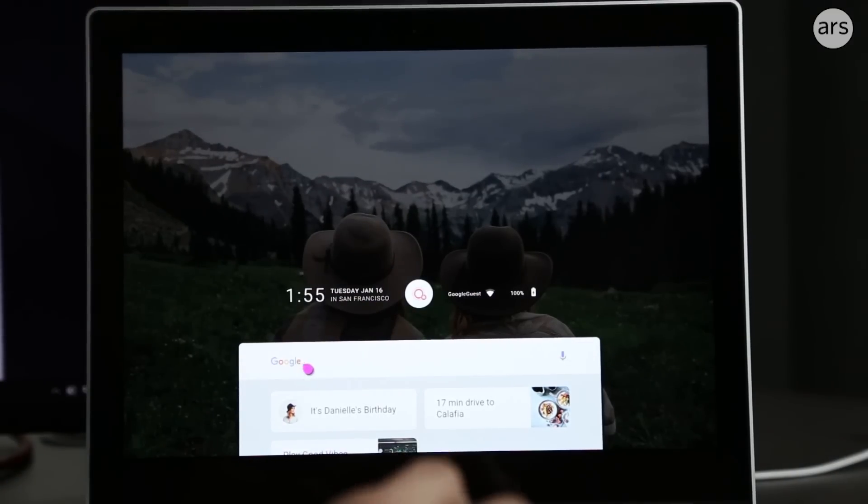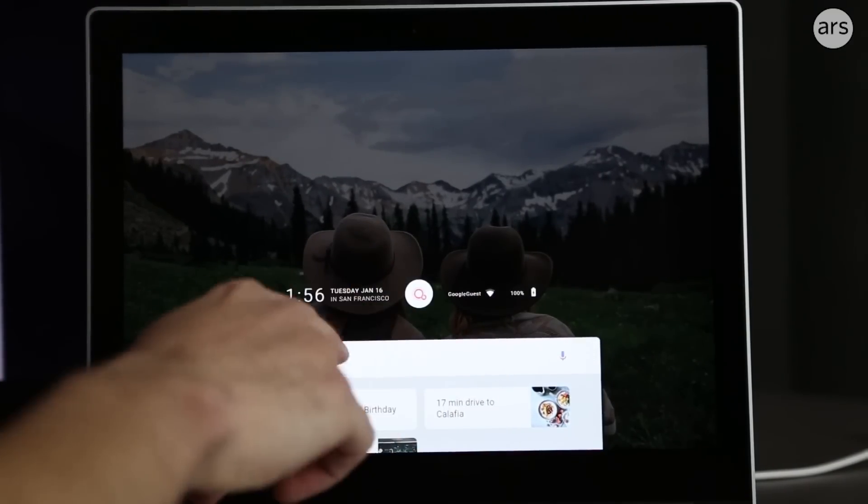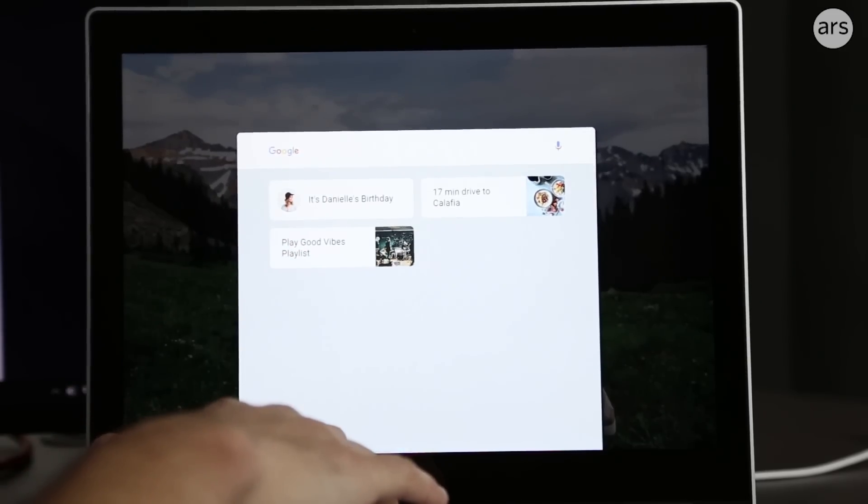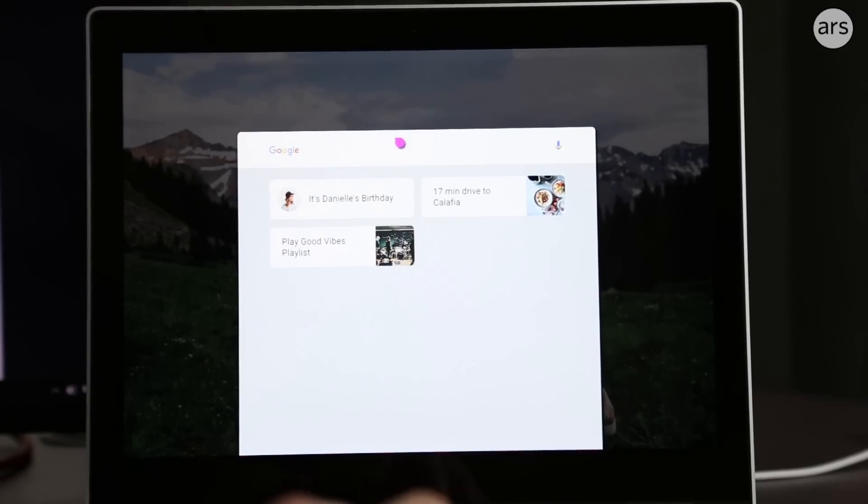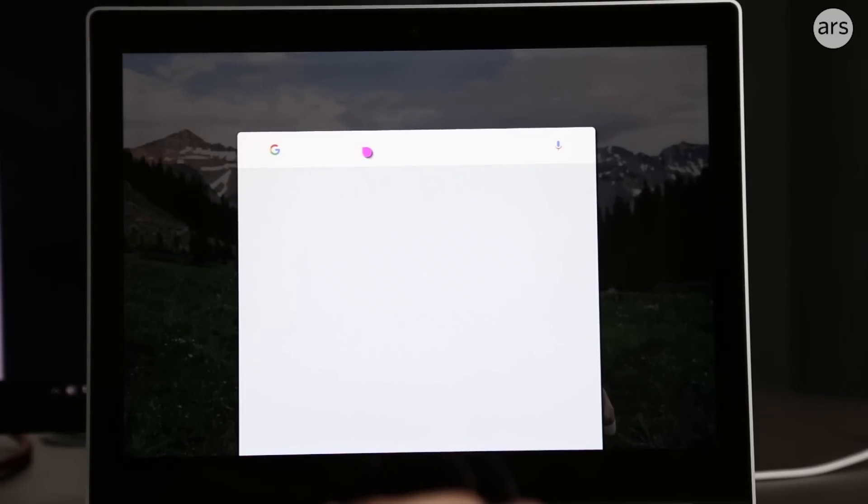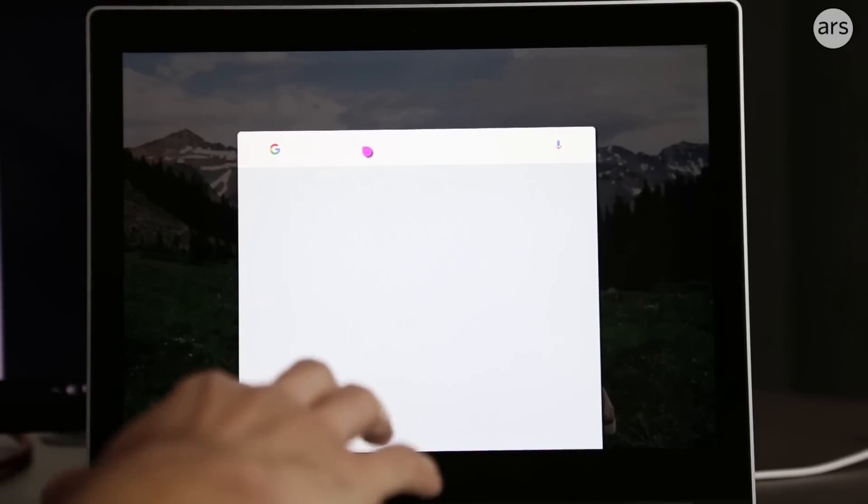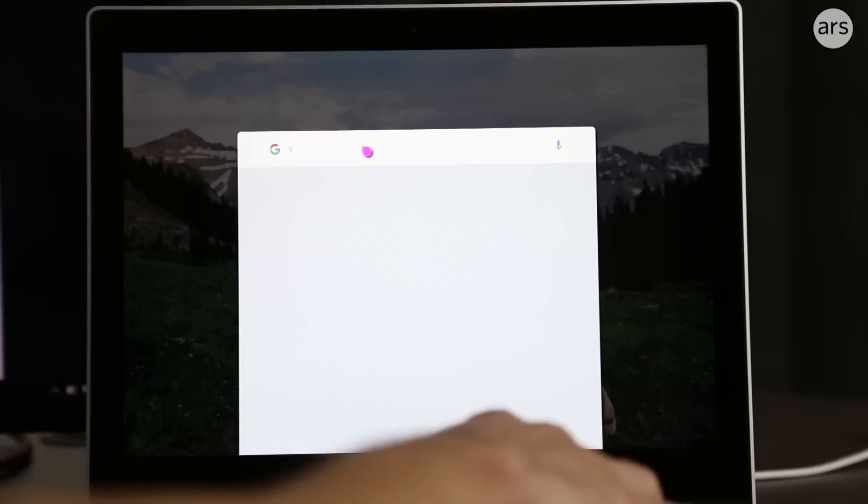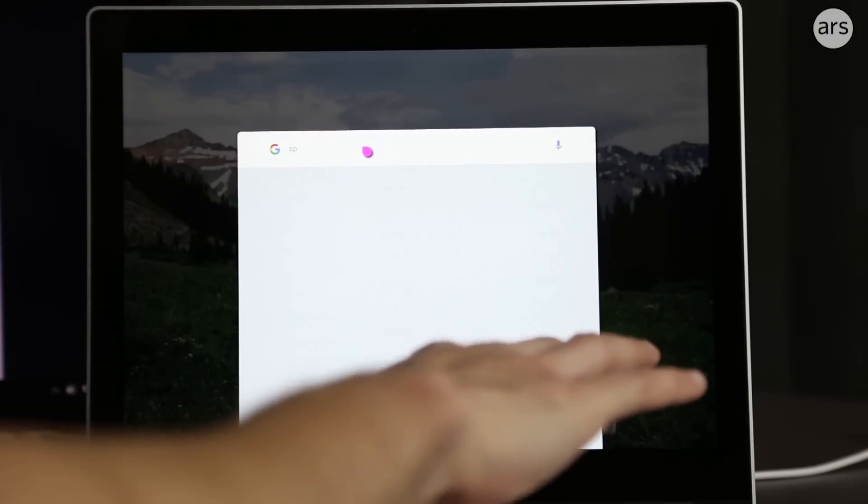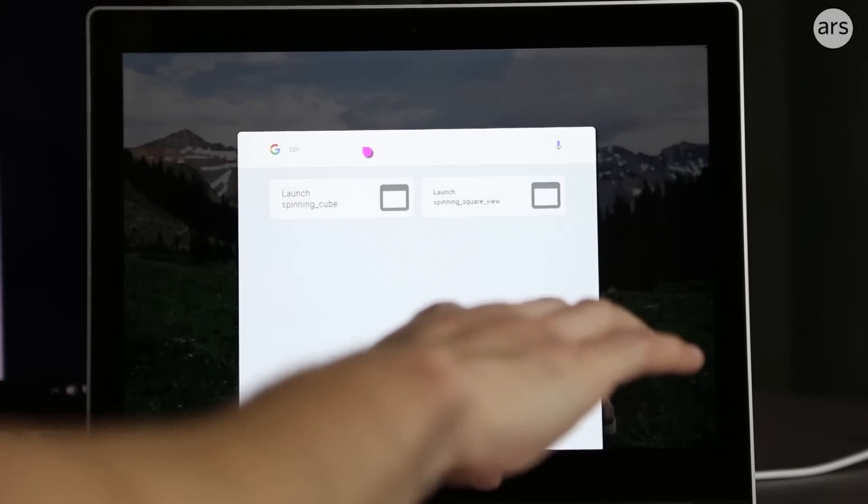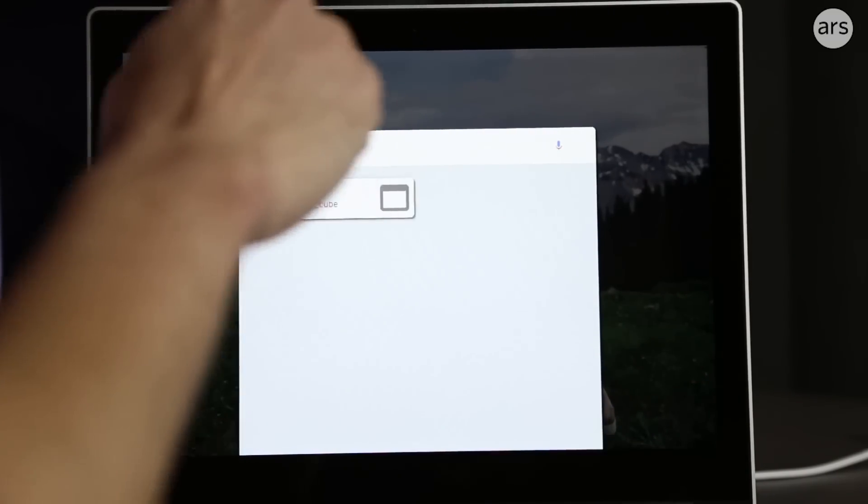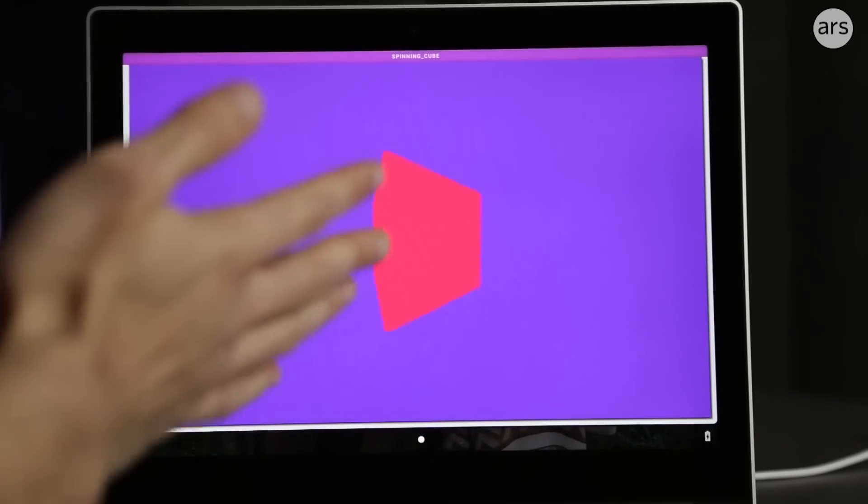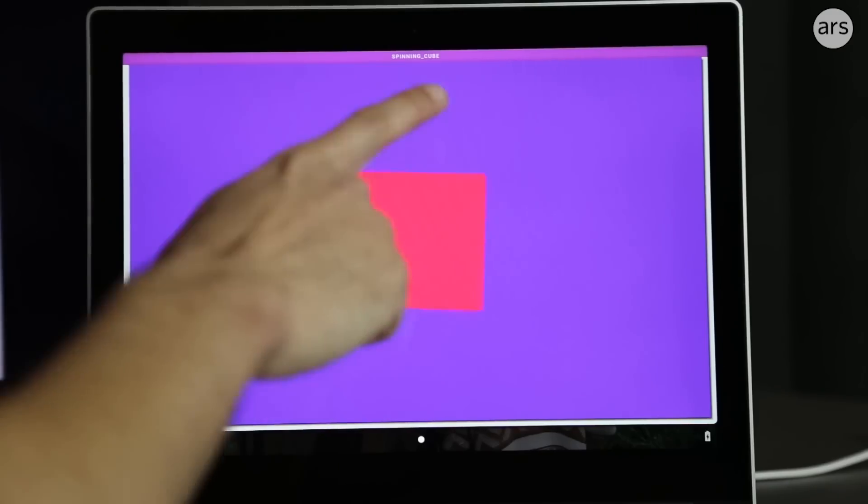Down here is the Google bar. This doesn't actually search Google—it does a local search of example applications that are on the device. There's something called Spinning Cube. I can launch Spinning Cube, and we get a spinning cube. This is what an app looks like.